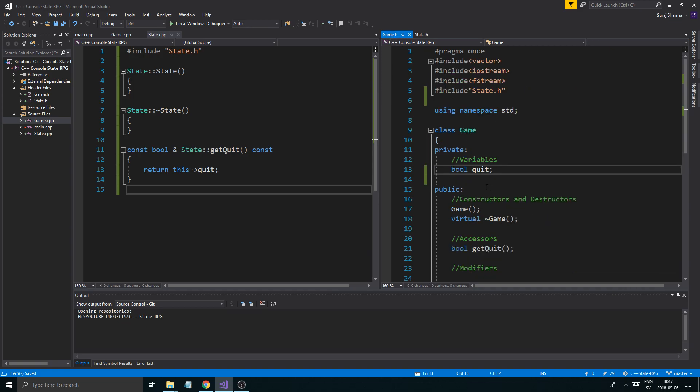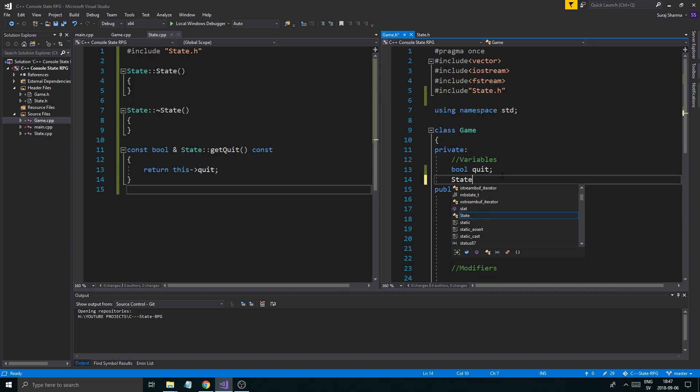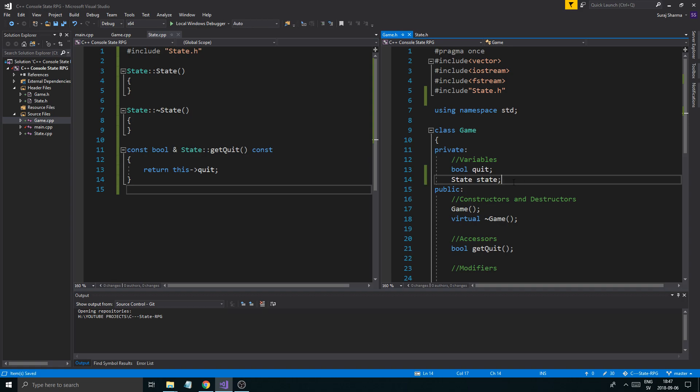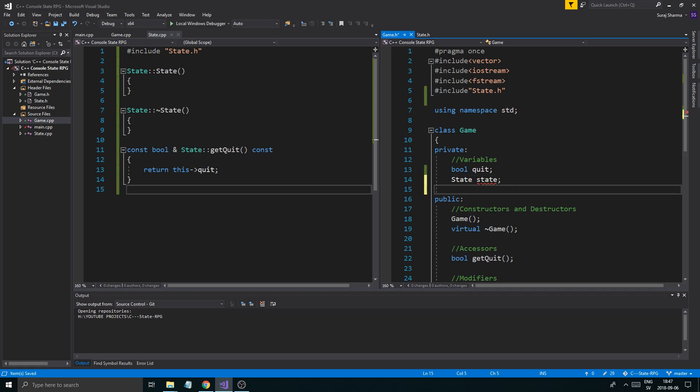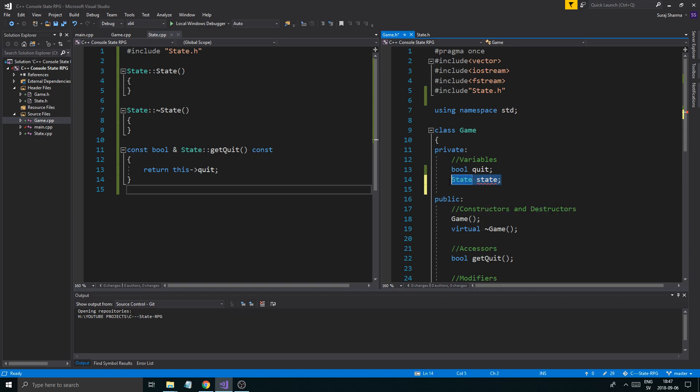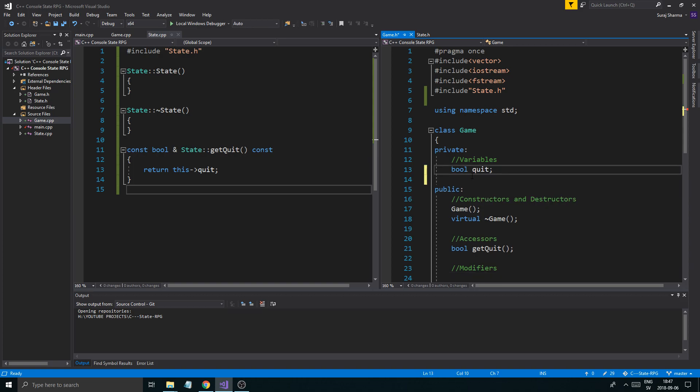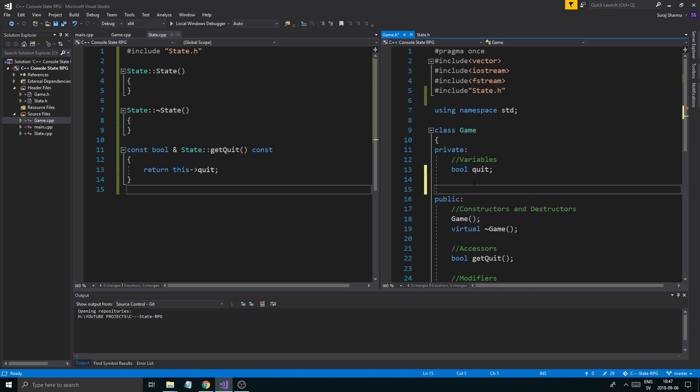So that made it so we cannot create a state variable. It will say object of abstract class type state is not allowed, because we're not allowed to create objects of that state. We're only allowed to create objects of any class that's inherited from it.